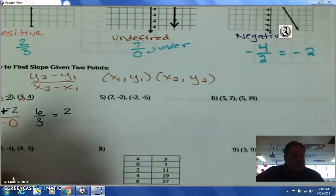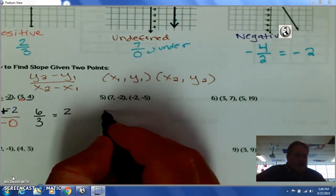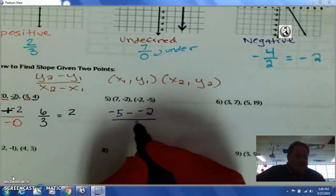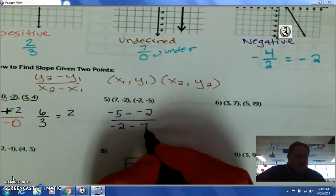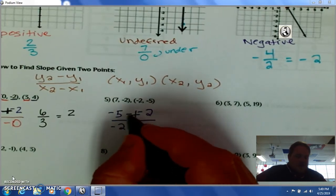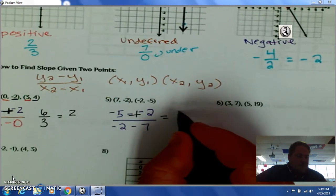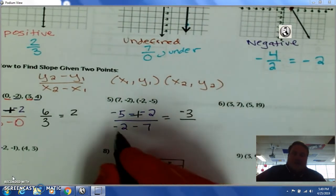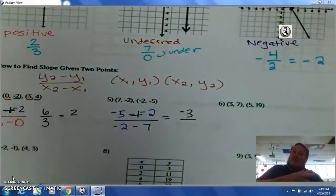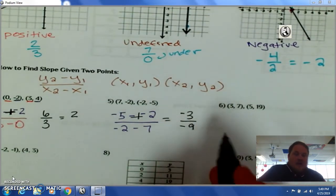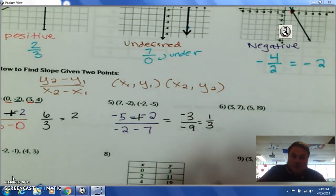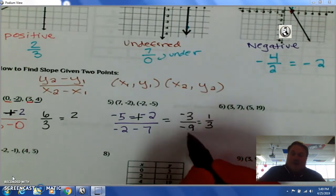Looking at the second example, I take my second y-point, negative five, minus negative two, divided by negative two minus seven. Negative five minus negative becomes plus — negative five plus two is negative three. And negative two minus negative seven is like owing two dollars and now owing seven more — it's negative nine. Dividing each by three: negative three over negative nine. Two negatives make a positive, so it's positive one-third.